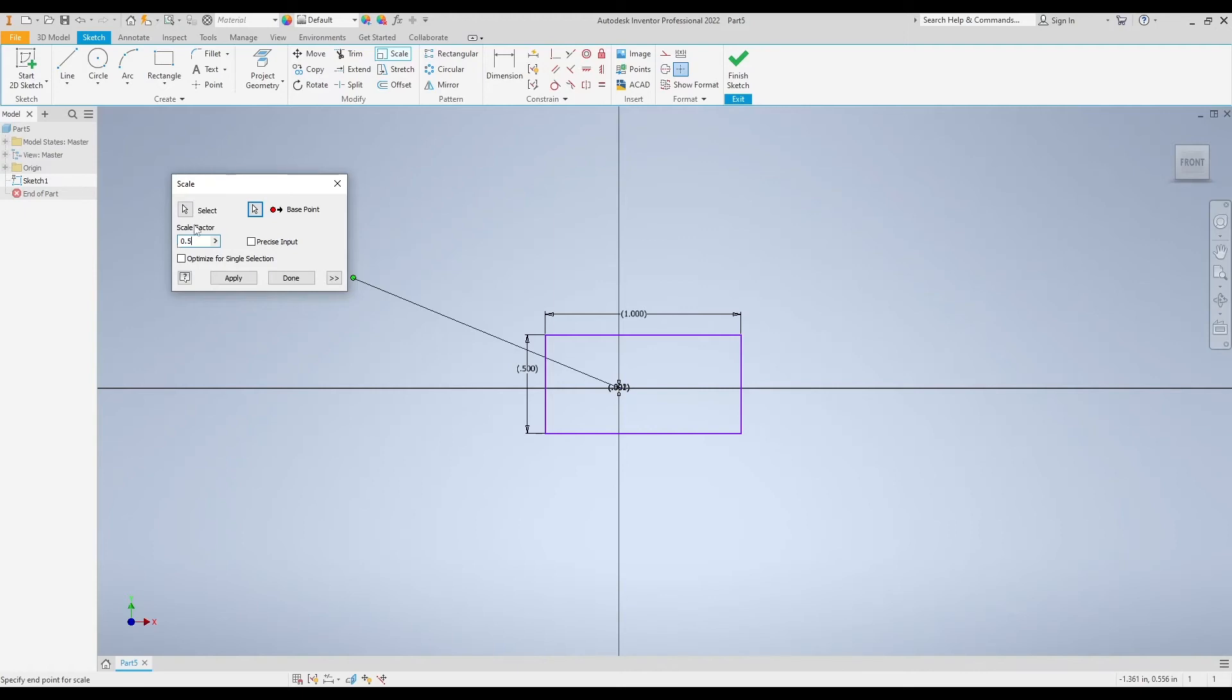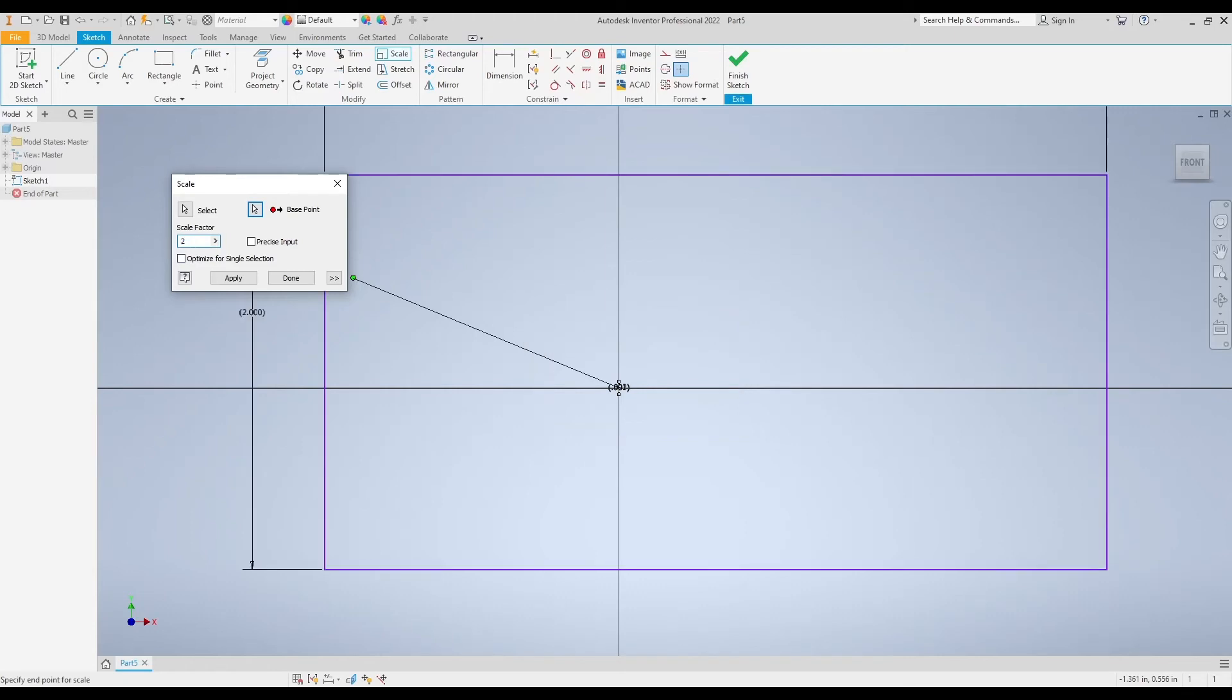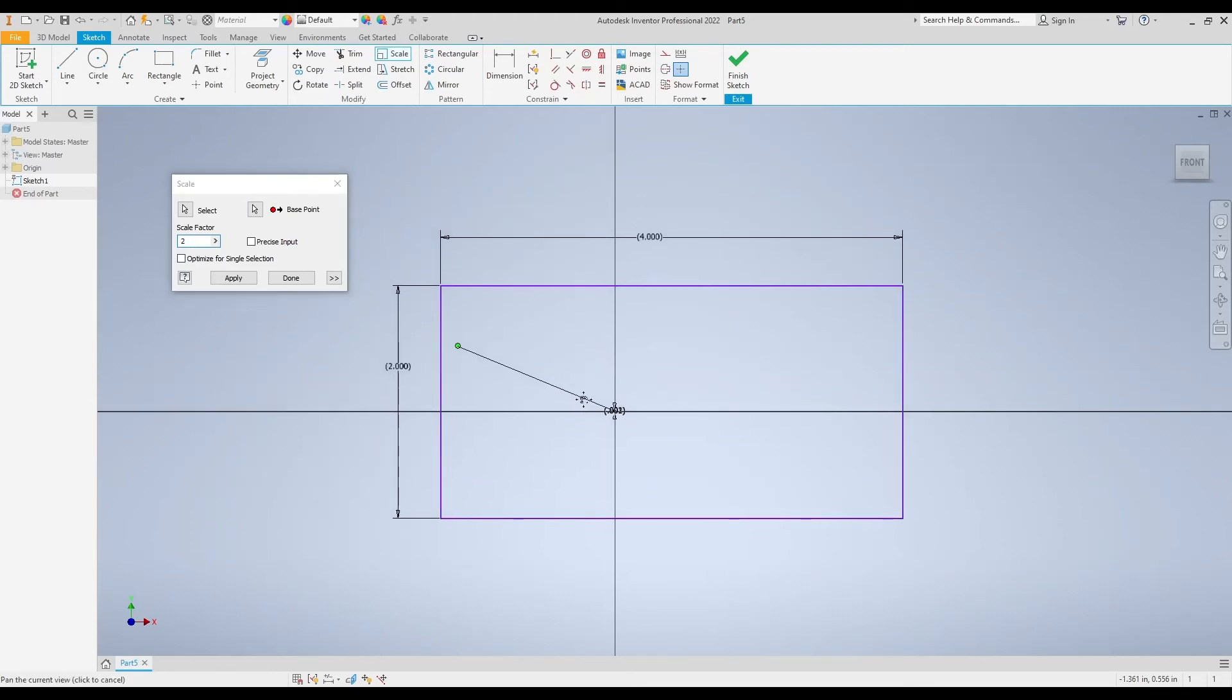If I want my rectangle to be twice the original size, that's 200%, I would type in a scale factor of 2. If I zoom out here you'll see that the preview shows me that a scale factor of 2 will give me a rectangle that's going to be 2 inches by 4 inches, which is twice the original 1 by 2 inch rectangle that I had. That's how scale factor works—it's a percentage in decimals.